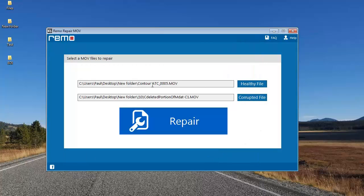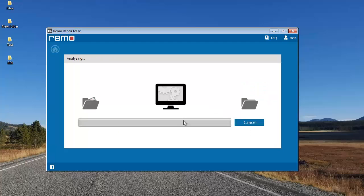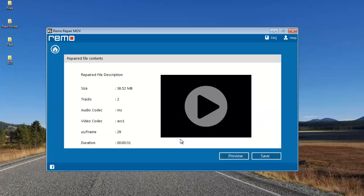Now you can see on the screen that I've selected a healthy file and a corrupted file that needs to be repaired, and both files are high definition. Since I've selected the two videos, I'll click on Repair and proceed. The software now begins to repair my corrupt video using the healthy video as a reference.